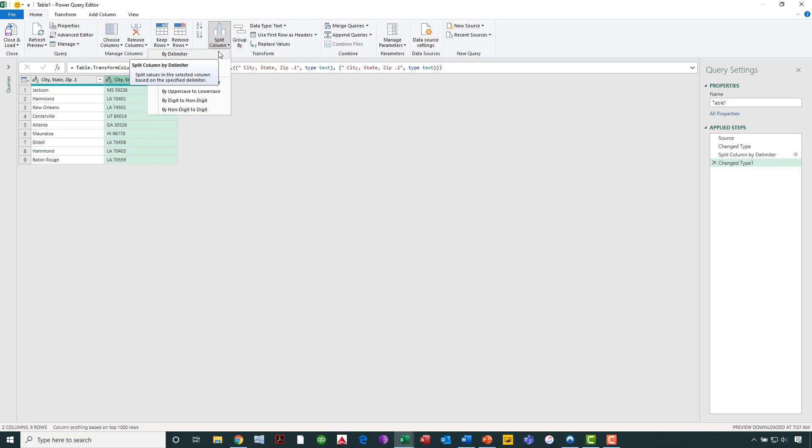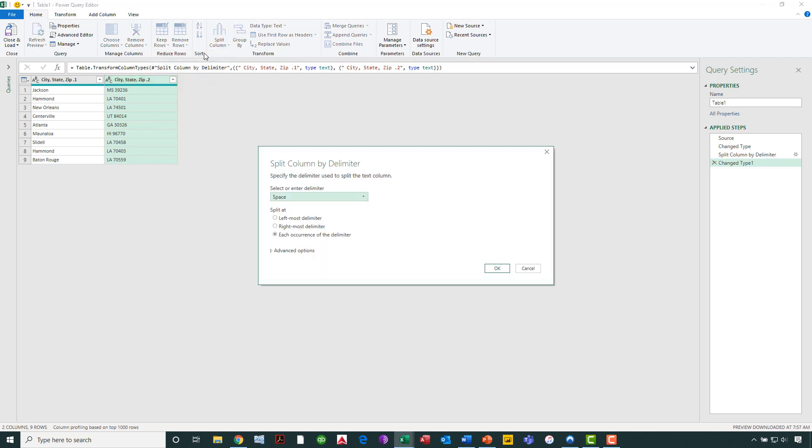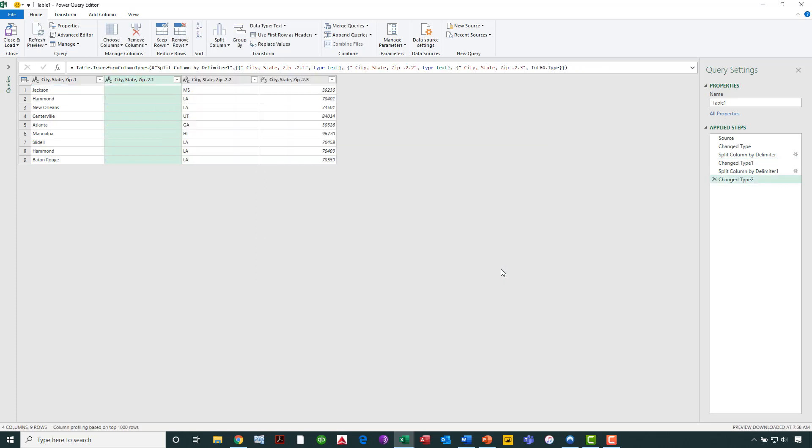Notice that I could also split based on the number of characters. Because each of the state abbreviations happens to be two characters, I could choose, if I so desired, to split based on the number of characters. But again, in this case, we're going to say by a delimiter. So let's go in and choose that particular option. And then we're going to say we want to split based on the space, and we want to split at each occurrence of the delimiter. Click OK, and now, momentarily, as you see, we got actually two additional columns above and beyond the column that we already started with.